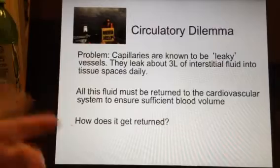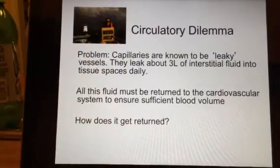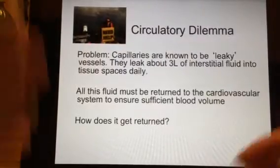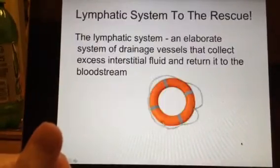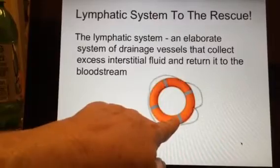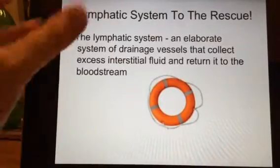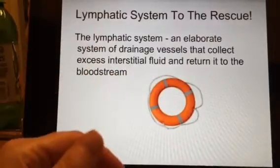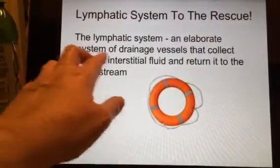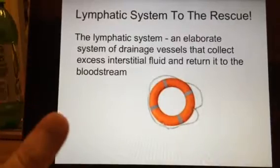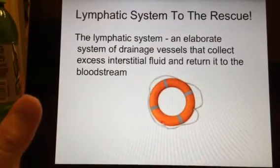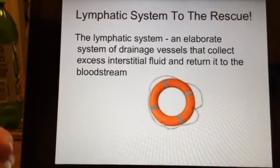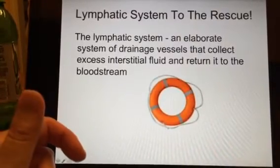The fluid accumulates in your arms and hands and it has to get returned — and the question is how? How does it get returned? Because we need it to get back up to the body. Well, the lymphatic system is here to the rescue. It's basically a system of drainage vessels — kind of like the city sewage. All the sewage runs down the drains and eventually gets returned to the main water supply in the city. Same thing for our body.